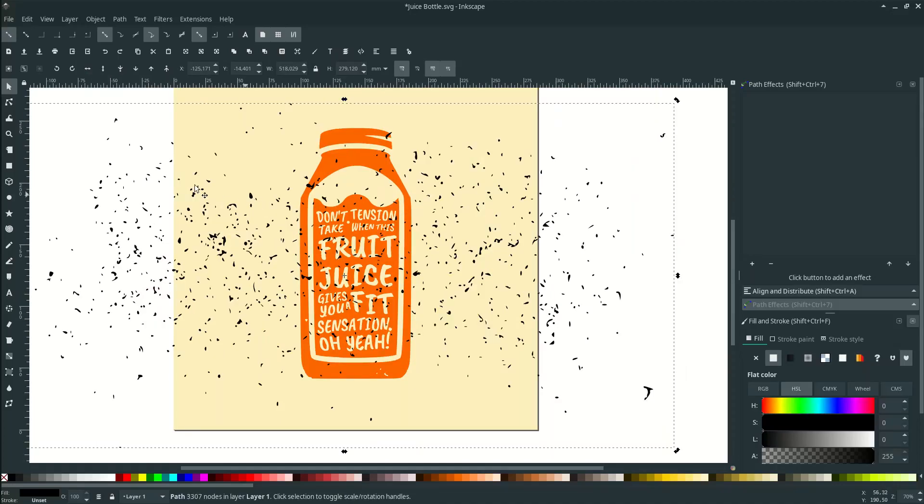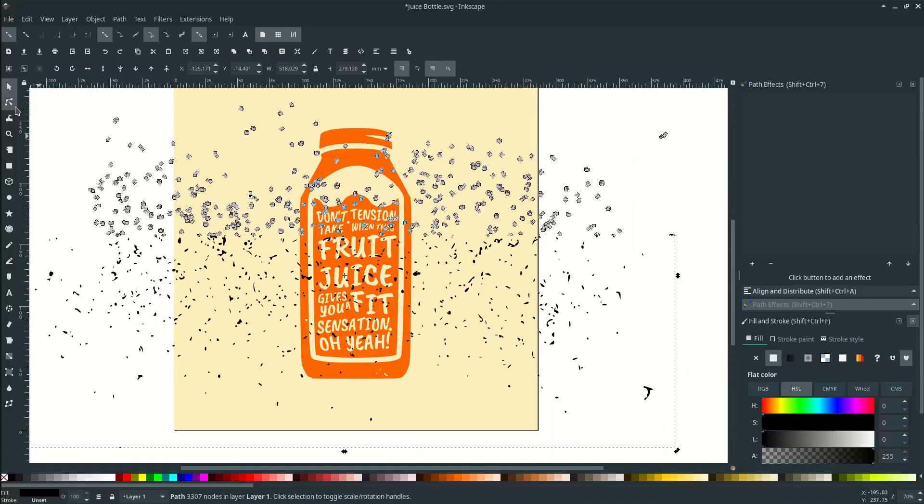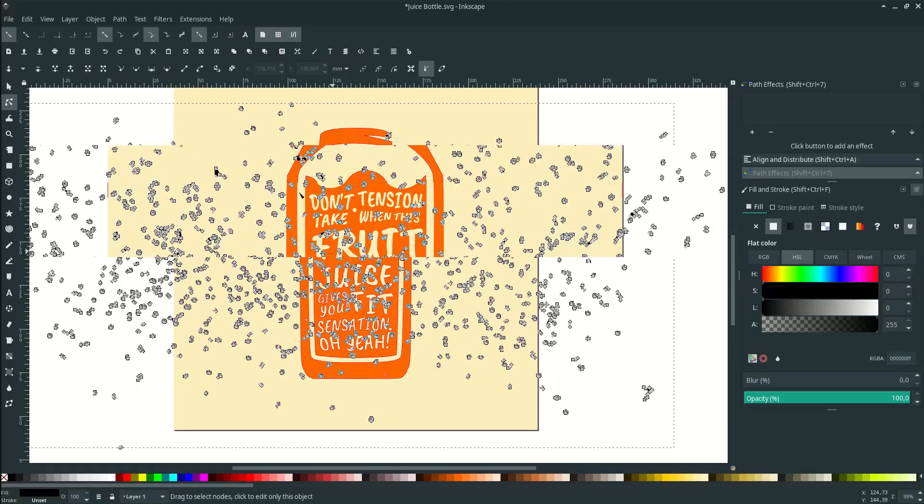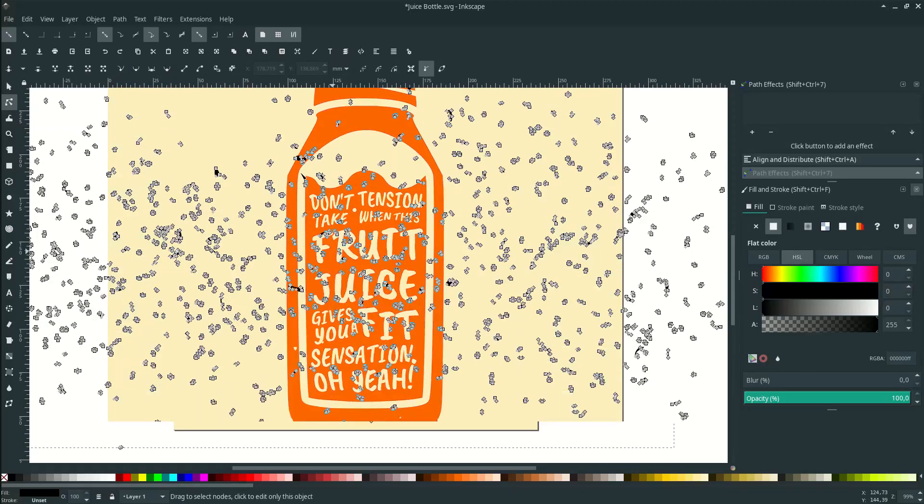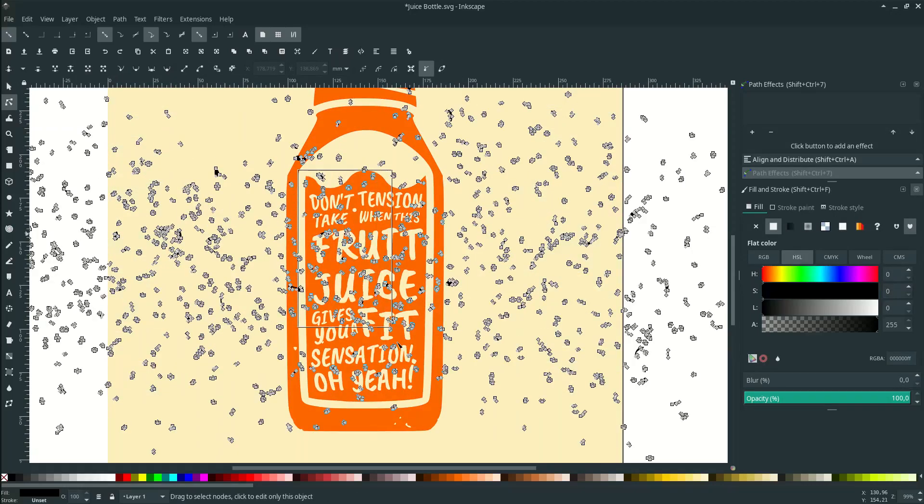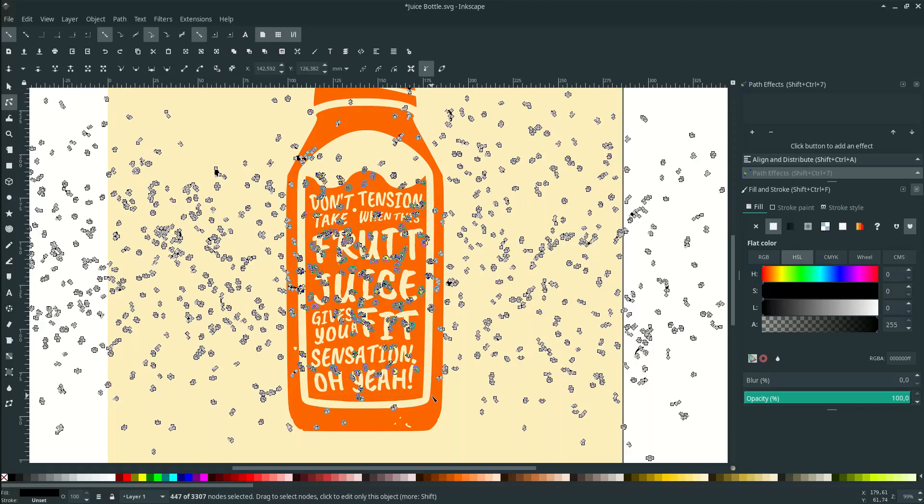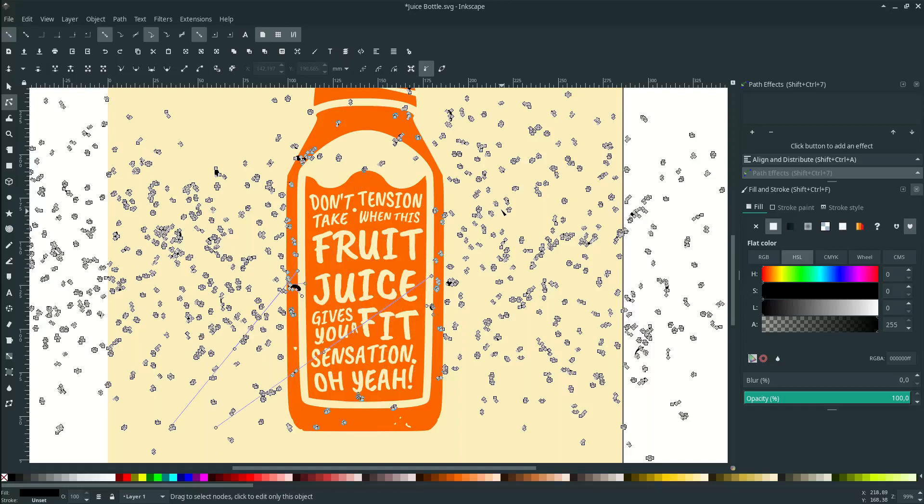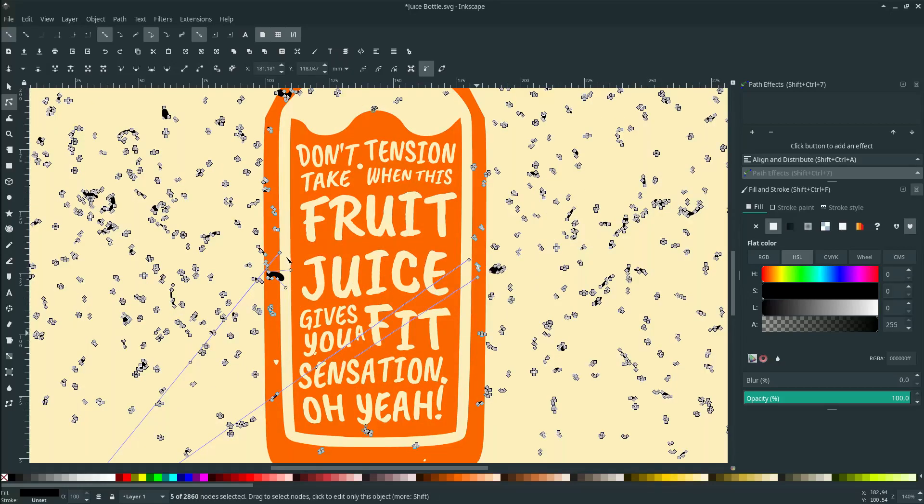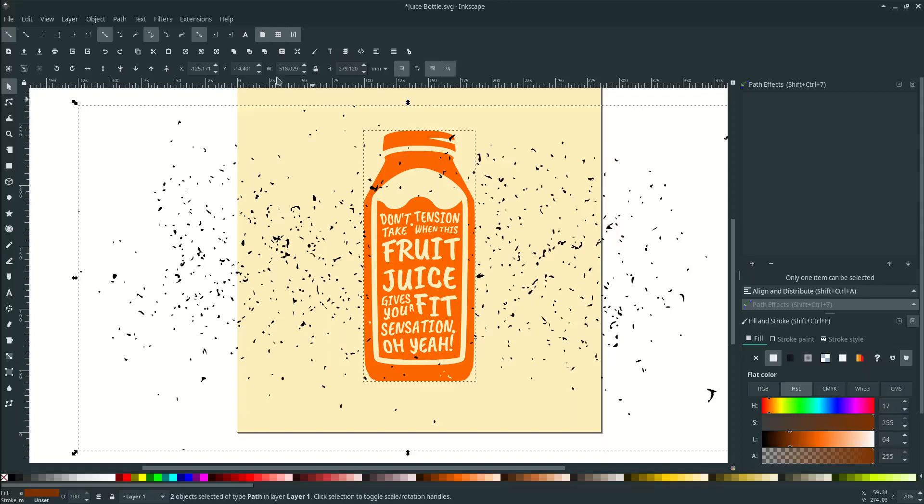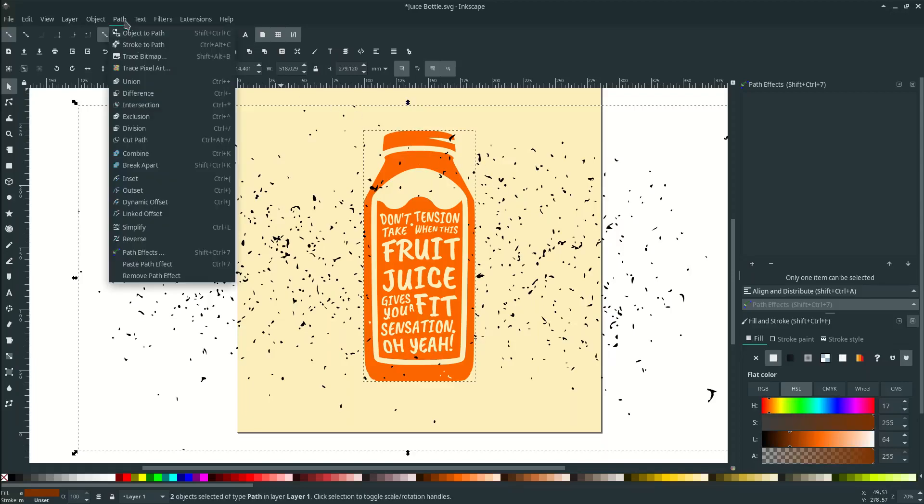So on the texture selected, go to here or press F2 and let's delete around this part, press Delete. Let's apply our texture to the juice bottle. Hold Shift and click this juice bottle. Go to Path and click Difference.